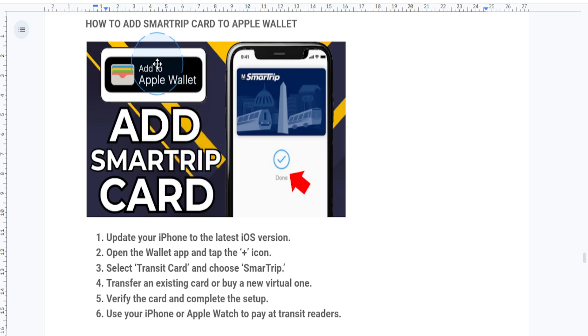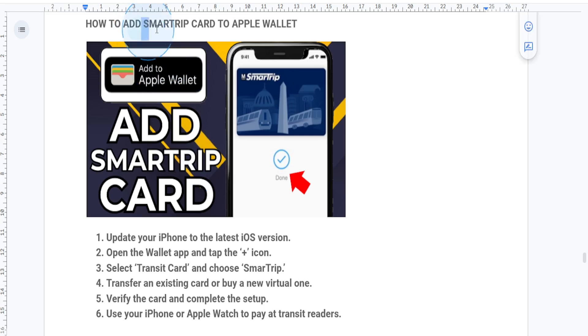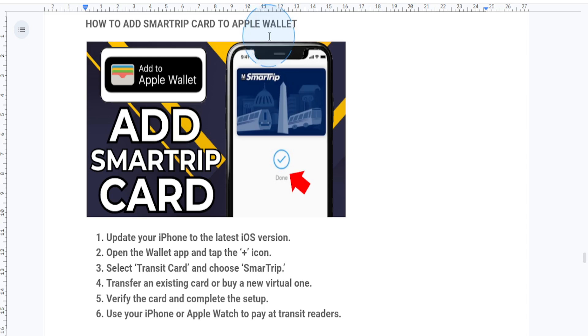This makes paying for public transit in the Washington DC area super simple. All you want to do is just tap your iPhone or Apple Watch to board. Okay, so let's dive in.